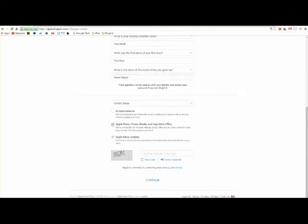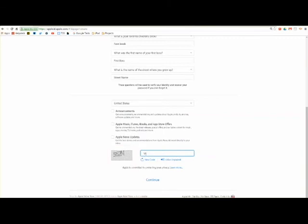Deselect the options to receive updates on announcements, Apple products, and Apple news updates. Then enter your password into the text box. Click continue.